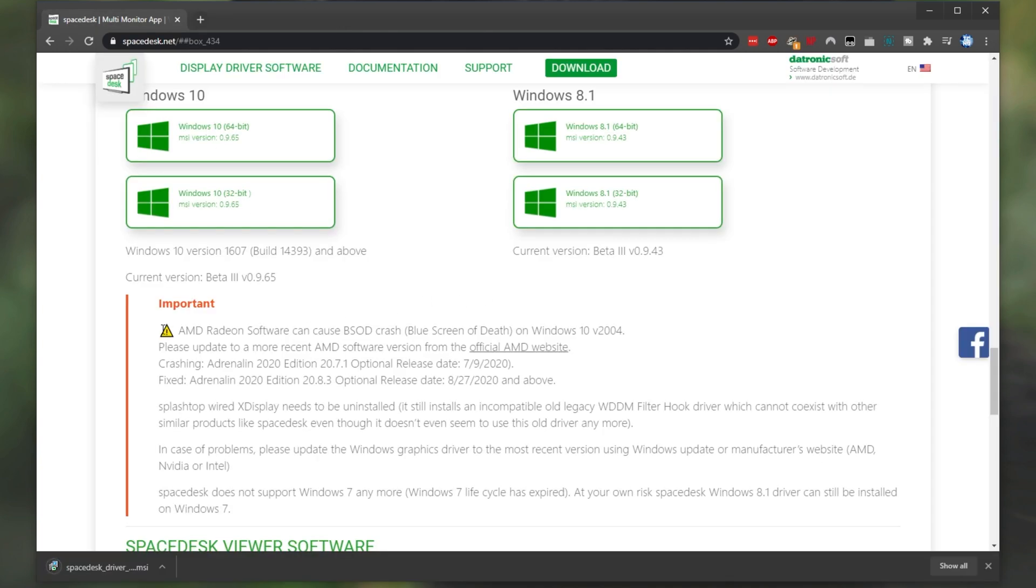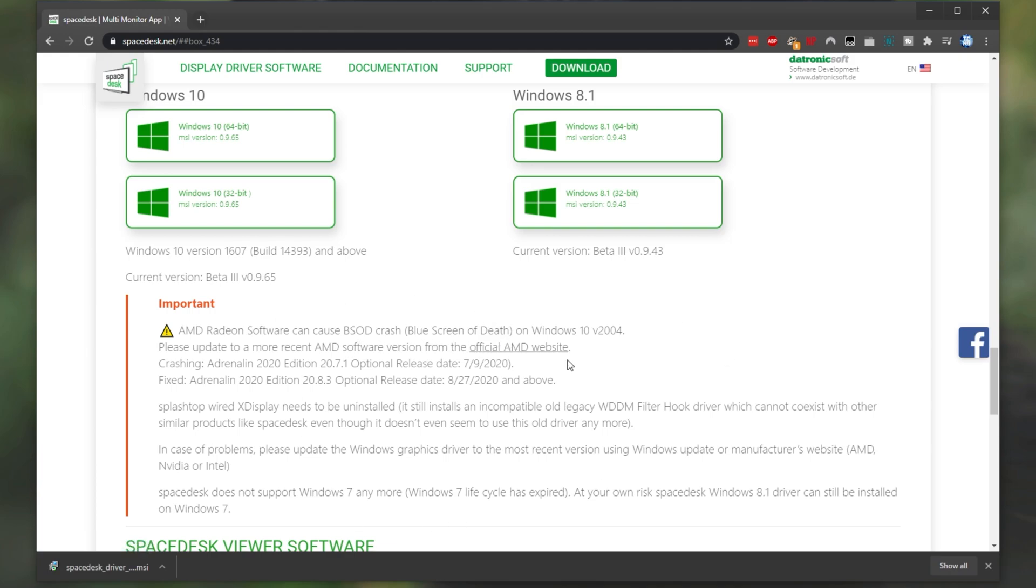As you can see down here, AMD Radeon software can cause blue screen of death crash on Windows 10 2004. Please update to a more recent AMD software version from the official AMD site. And if there's any other issues at the time of you watching this video, make sure to check this little section down below to see what's happening.